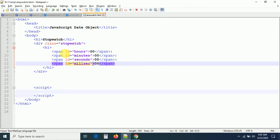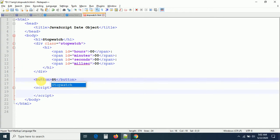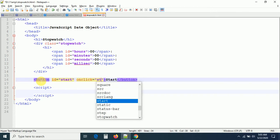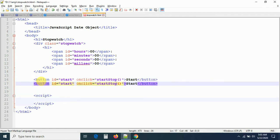I'll write a variable called 'millisecond' — these are the IDs, and whatever we calculate we append to those elements. Now let me add two buttons: one start button and one reset button. The start button has ID 'start' and calls a function 'startStop' on click. The reset button calls a 'reset' method — in that method we will just reset the time back to zero.